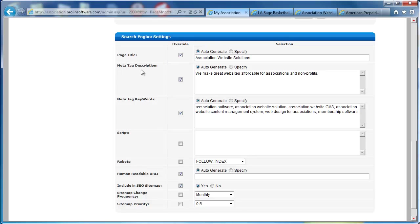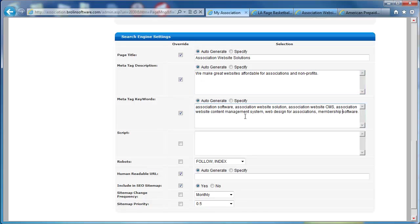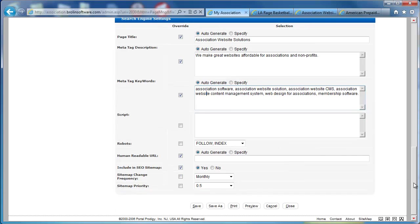We've set the page title to be auto-generated. We have meta tags. This is the description that would show up if you did a Google search. Google will typically take the meta tag description from your webpage, and that's why it's important. Meta tag keywords are not so important anymore, but you can put these in. And in this case, it's auto-generating them based on the description of our article.